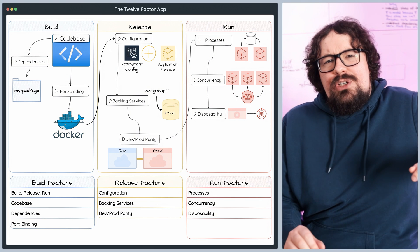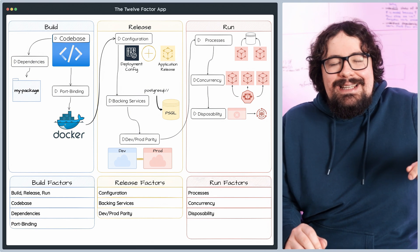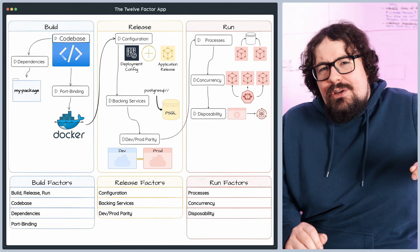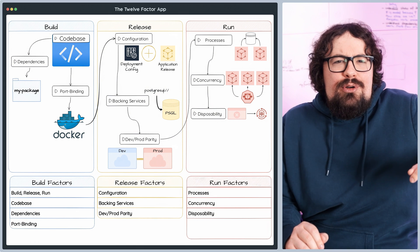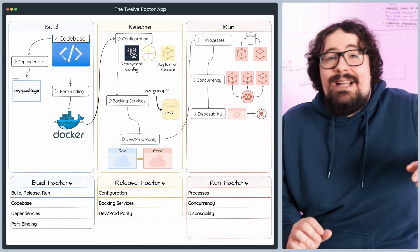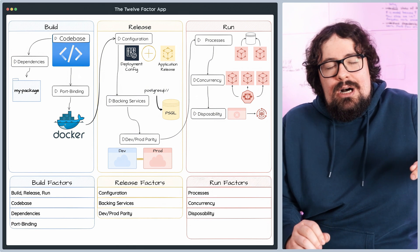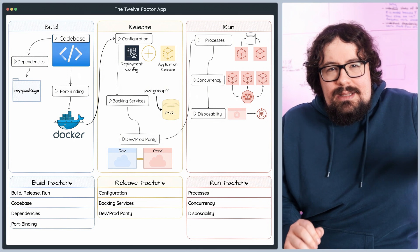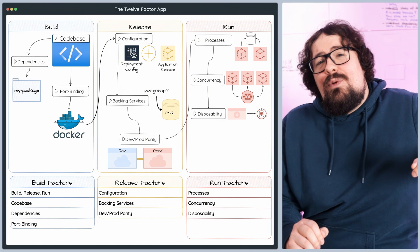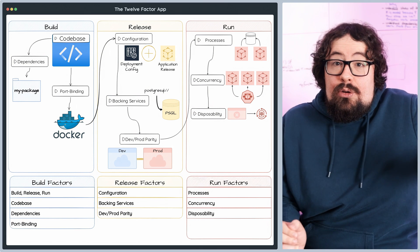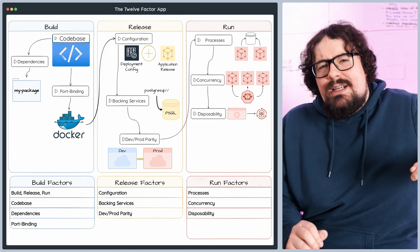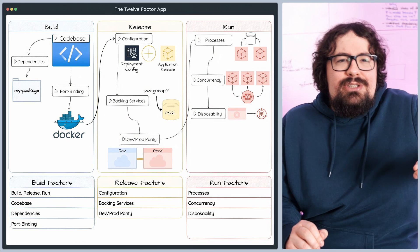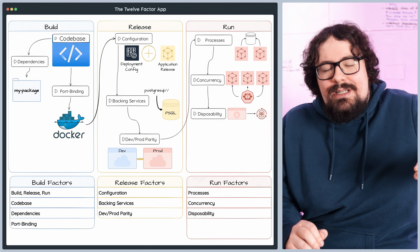Graceful shutdown means elegantly ending your application, making sure any in-progress tasks reach completion, and resources are properly released. This helps you avoid dreaded data corruption, lost work, and other pesky issues that can arise during sudden termination.